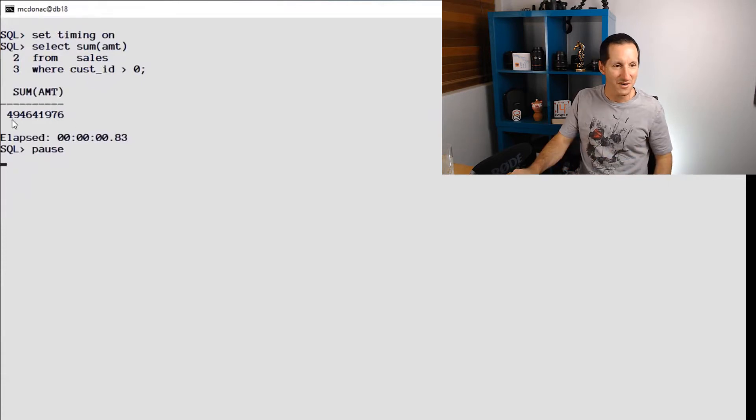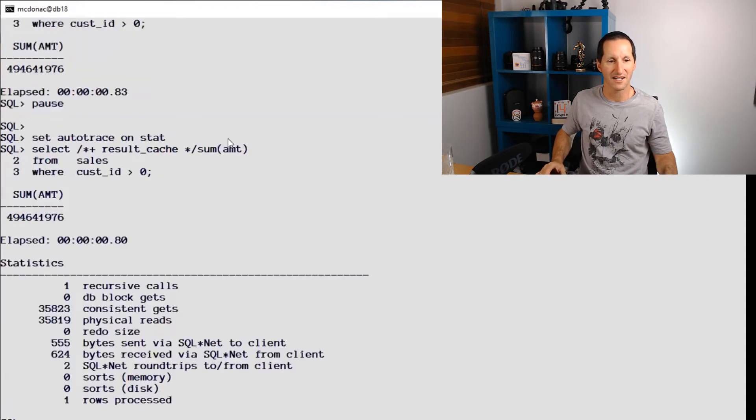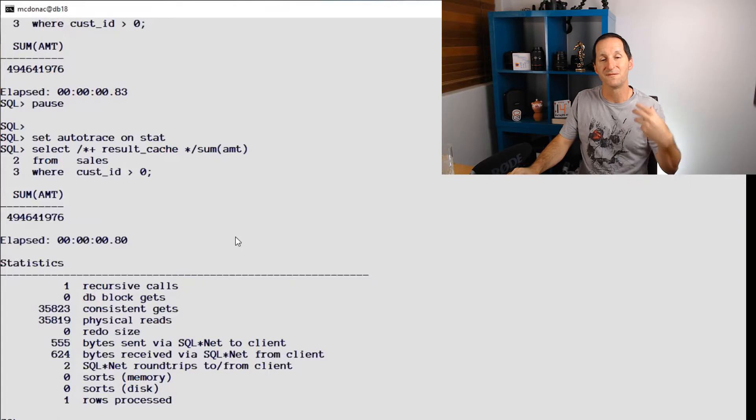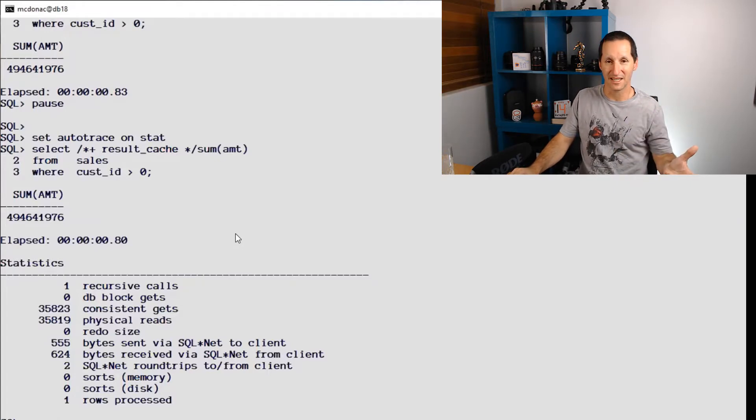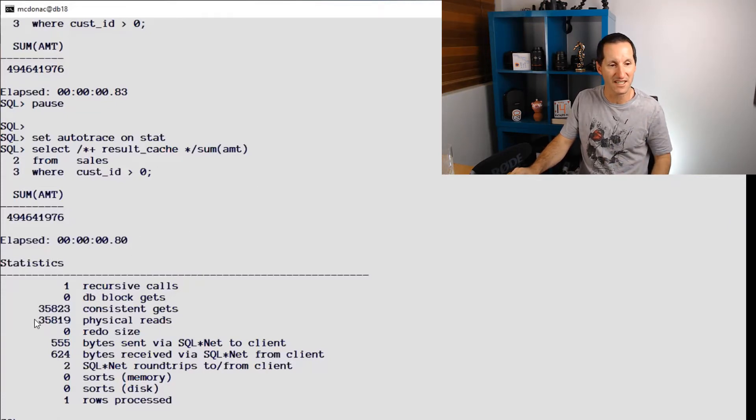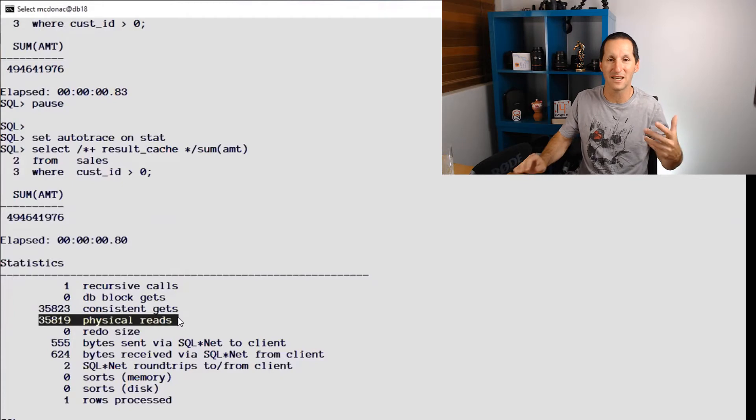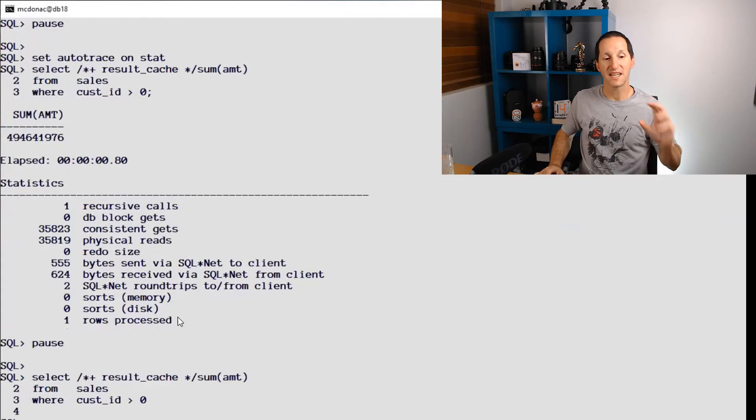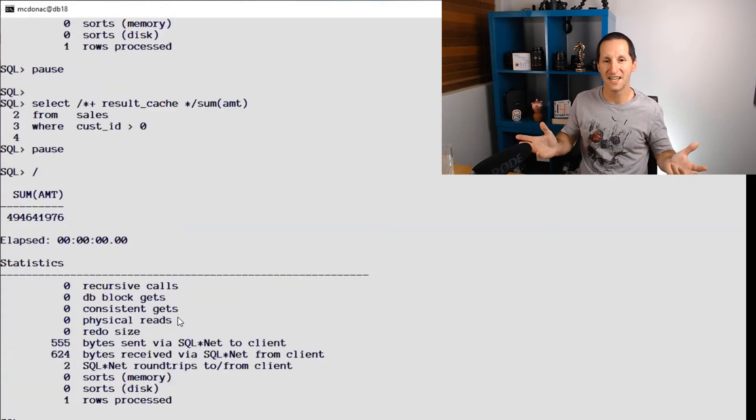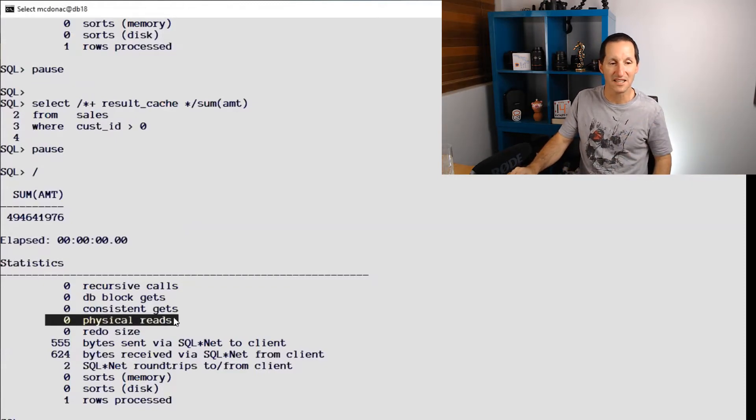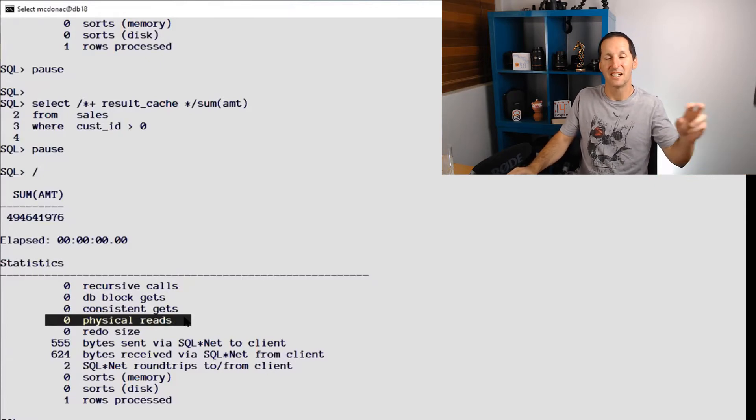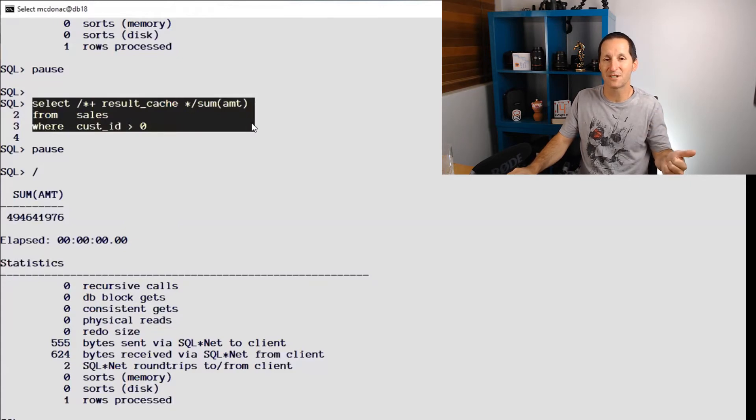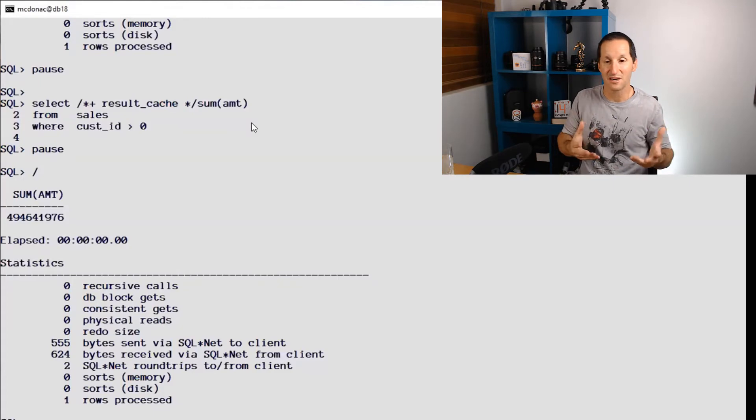This table called sales has 10 million rows. Let's see what it costs us to run a query. This one I'm running - select sum amount from sales where customer ID greater than zero - it took around 0.8 seconds. If I run it with result cache, it also takes about 0.8 seconds because we know that the first time you run a query with result cache, it has to populate the result cache. We can see by looking at autotrace that it actually did 35,800 physical reads. The second time I run it with result cache - instantaneous, point of a second. The key thing is my physical reads has dropped to zero. Instead of 35,000 physical reads, now it's zero because the first execution primed the result cache and the second execution took advantage of it.